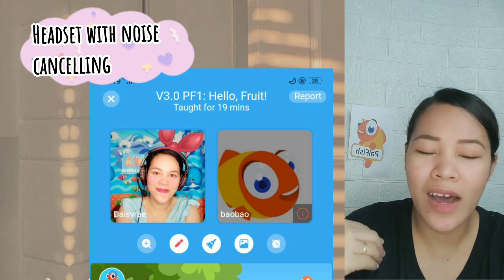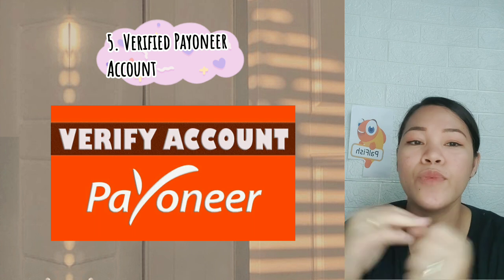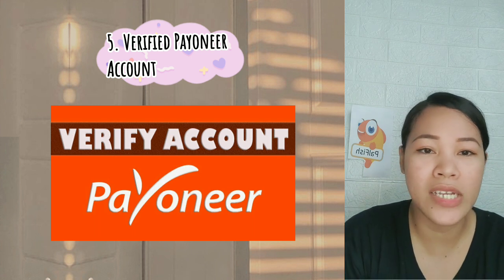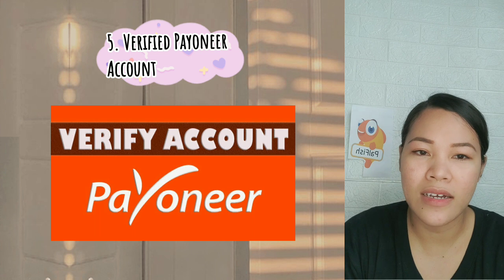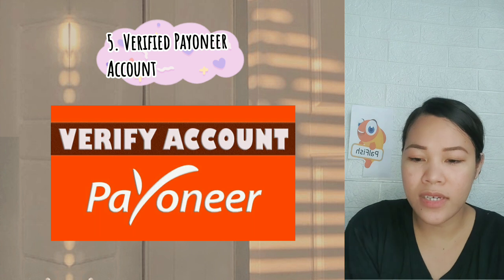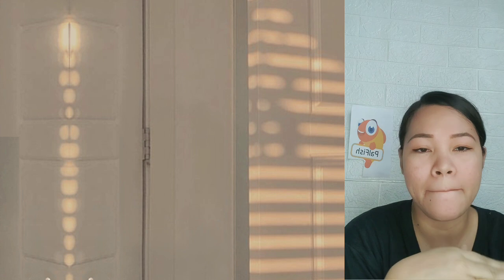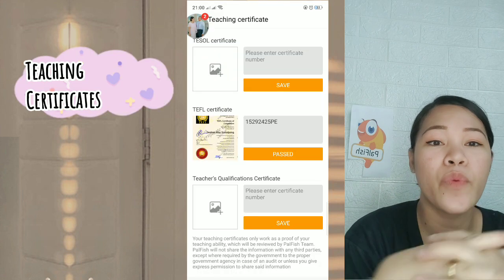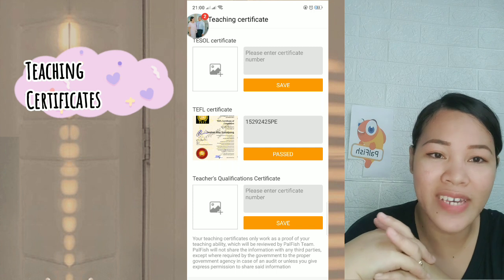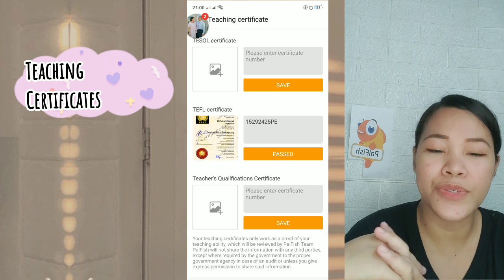The fourth requirement is a blue shirt with sleeves. The fifth is a verified beginner account — before you install the Palfish app, you need to have a verified beginner account, which you can register online. Remember the email you used for the beginner account because you'll use the same email for your Palfish account. The sixth requirement is teaching certificates: a TESOL, TEFL certificate, or your PRC license.